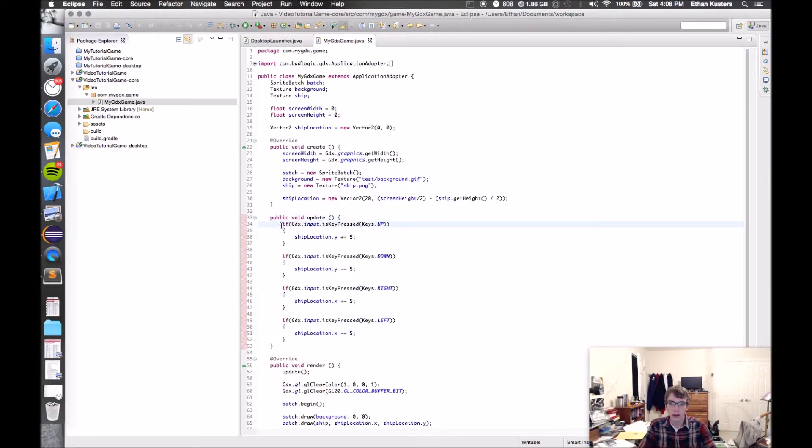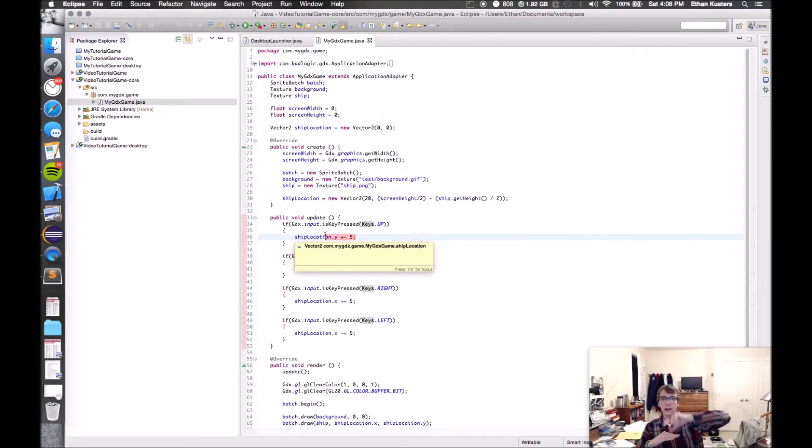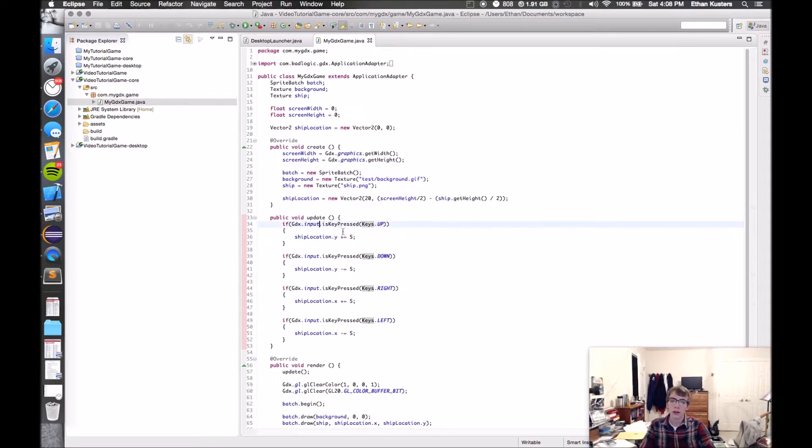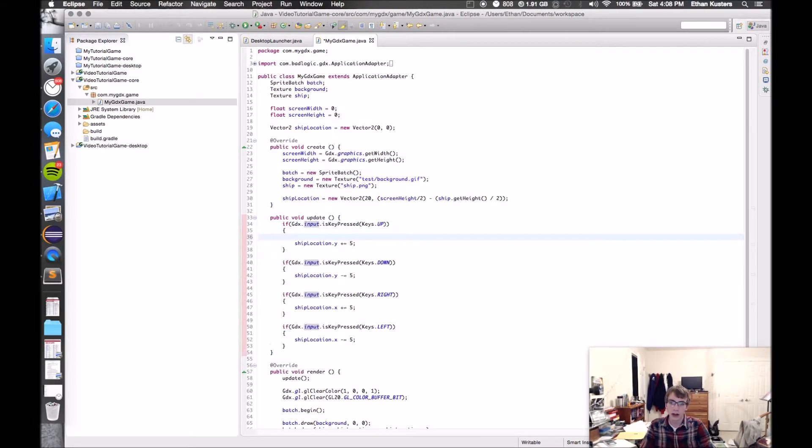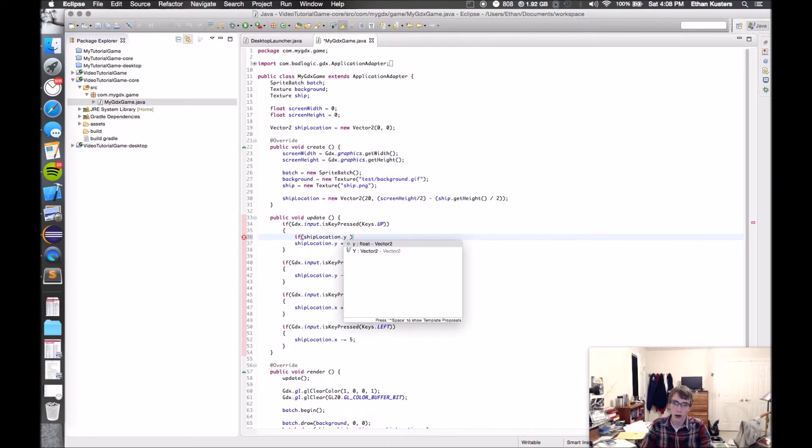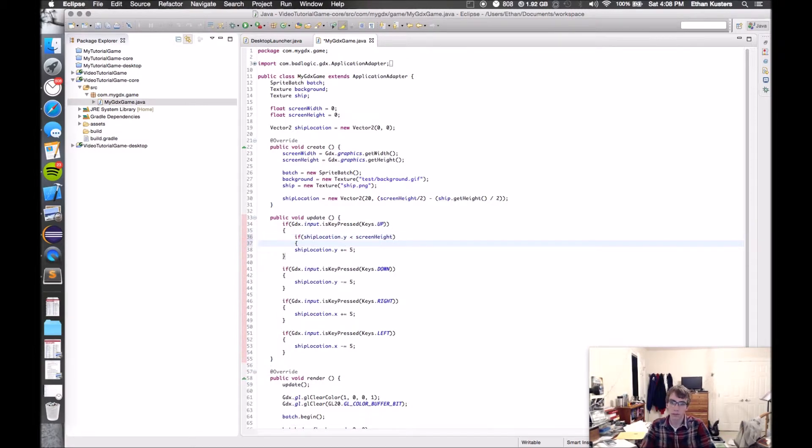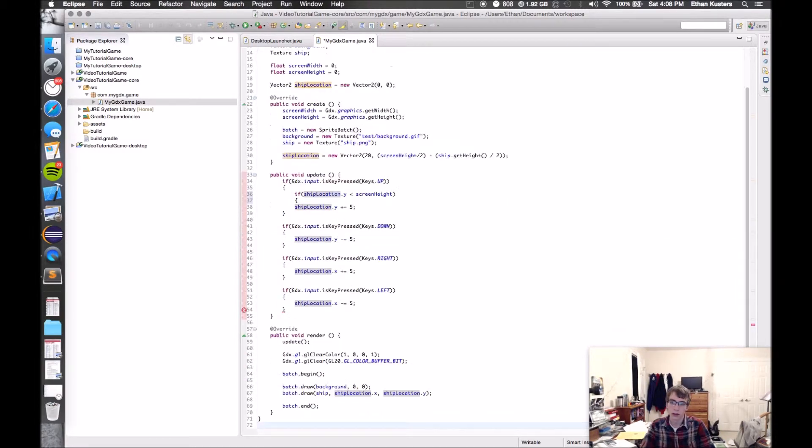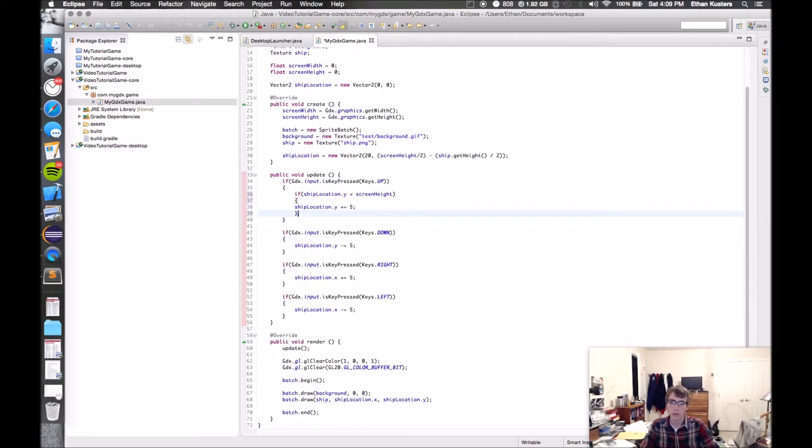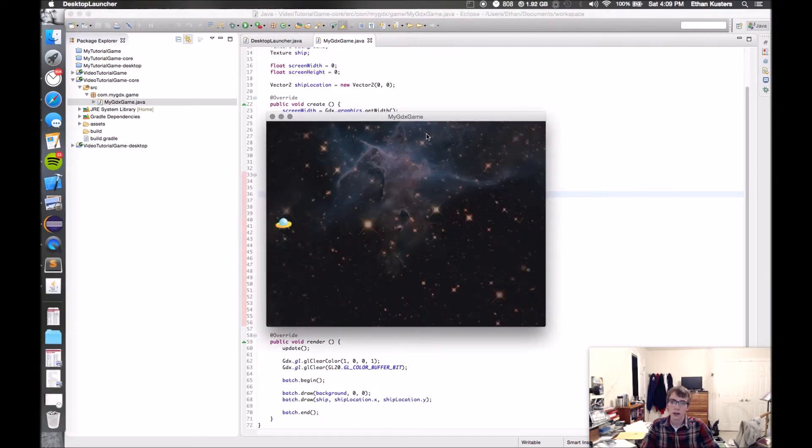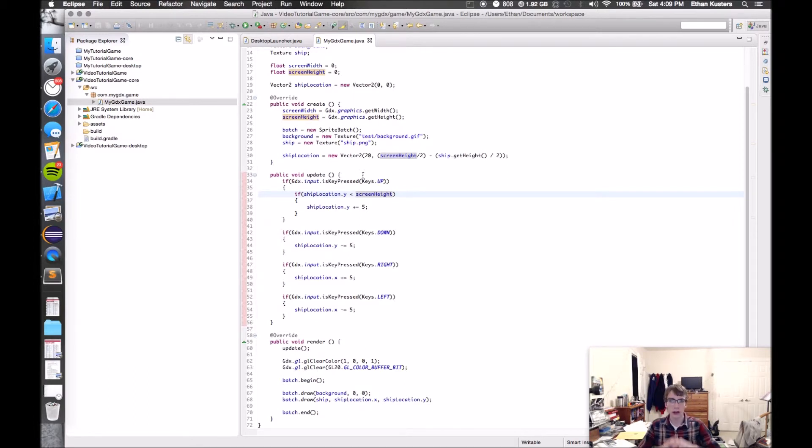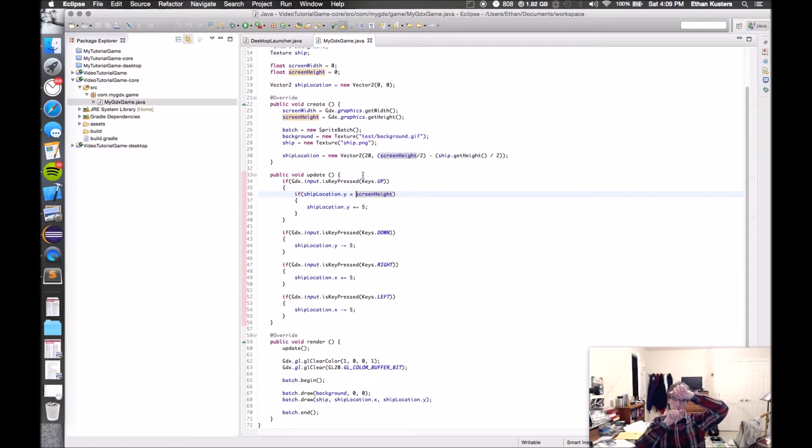One easy way to do this is every time you go up, only go up five if there's room to do that. You could do that by checking the height of the screen, your current screen, checking the location of the ship and seeing if you have room to go up. So for now, let's just put another if statement here. I'll say if you're hitting up key, then if shipLocation.y is less than the screen height.